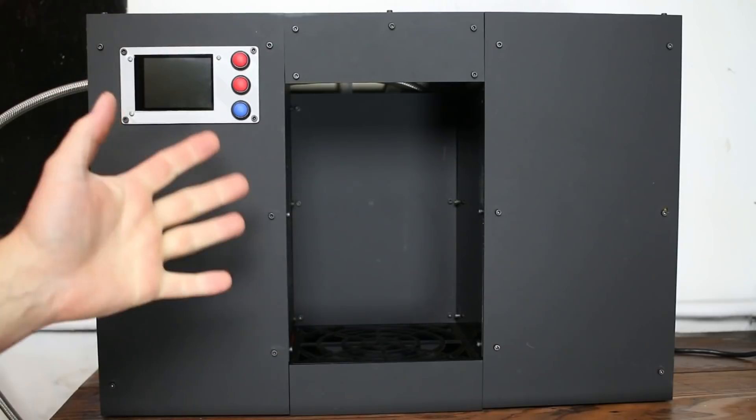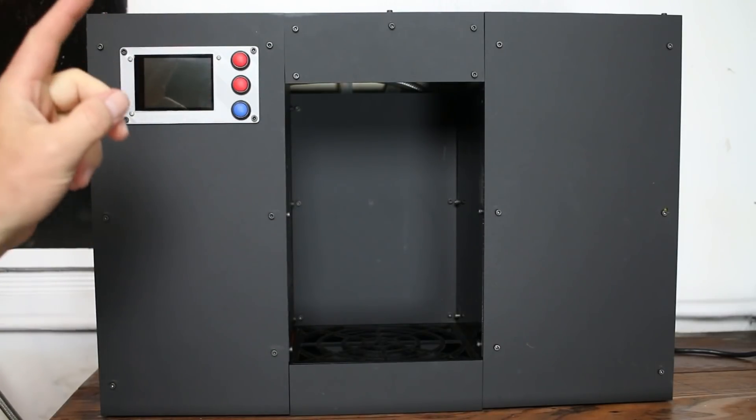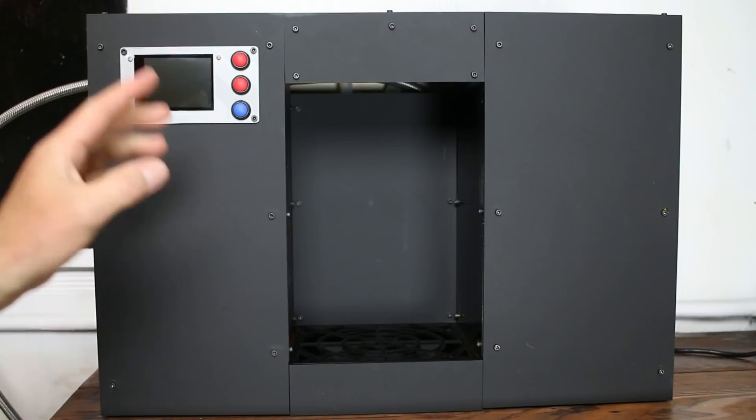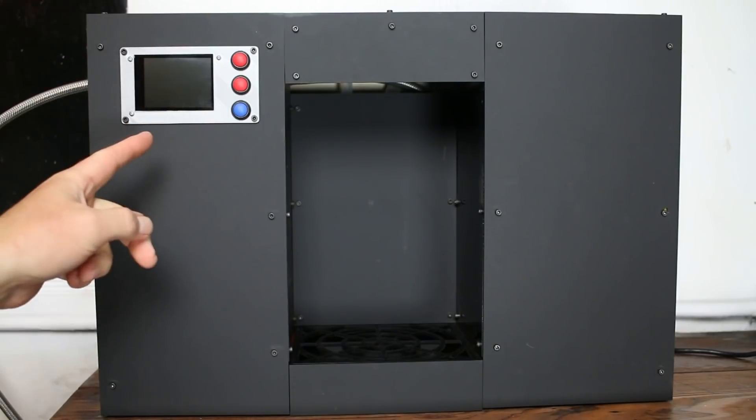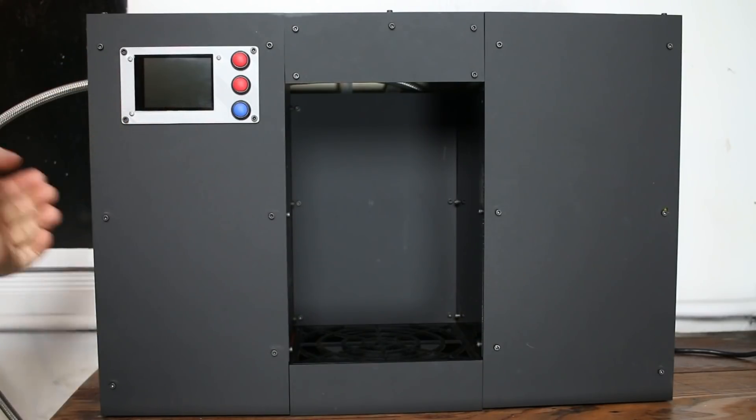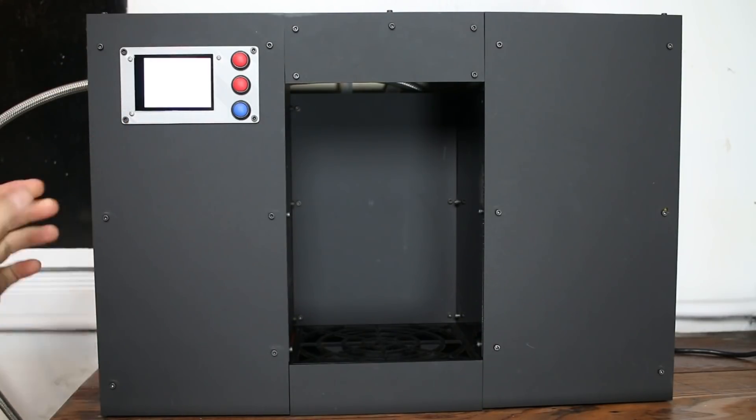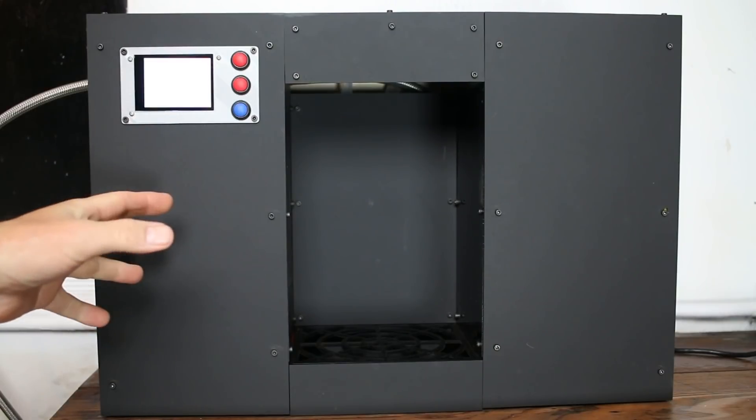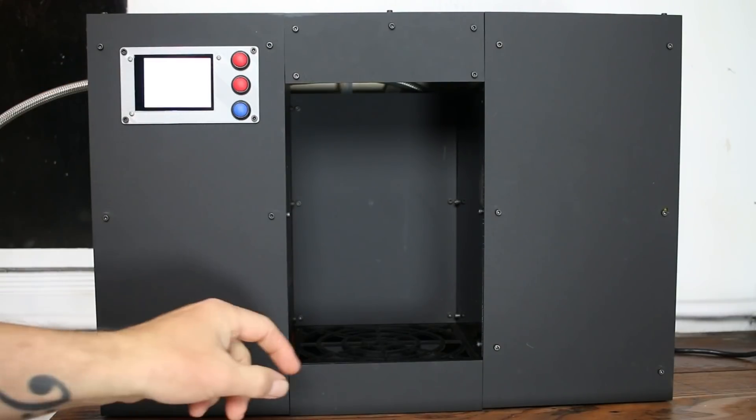Alright, here we are at the end of the project. It is complete and it works. As you can see, it is not turned on right now, but I will turn that on so you can see the boot process.